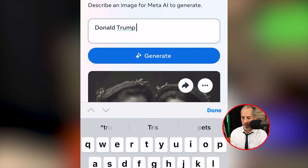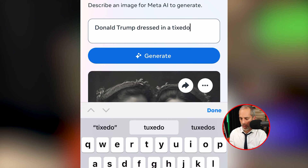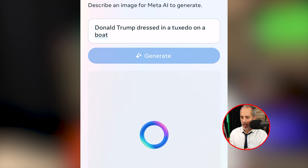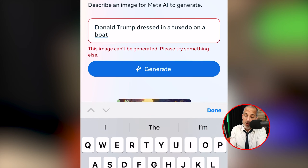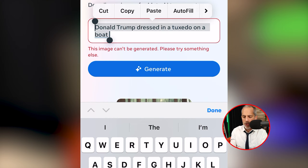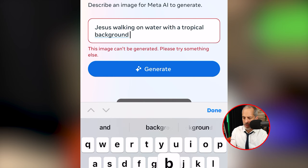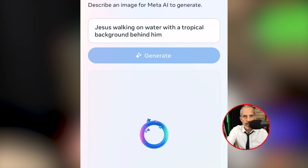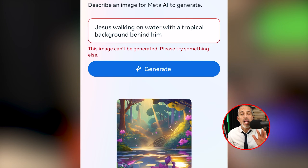You're not able to interact with the software at this point to dial in images, which means you really have to work on getting excellent prompts. Let's look at what we can do with famous people. I typed 'Donald Trump dressed in a tuxedo on a boat' and hit generate — it said 'this image can't be generated, please try something else.' I then tried 'Jesus walking on water with a tropical background behind him' — same result.